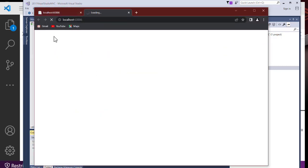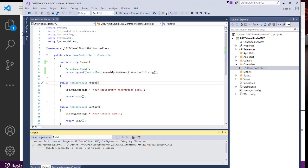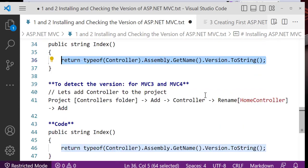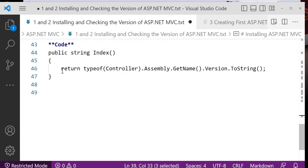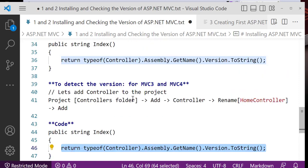Save the file and press Ctrl+F5 to run the application. It will display the MVC version — the same 5.2.9.0 we saw in the properties. The code used is: Controller.Assembly — that is, typeof(Controller).Assembly.GetName().Version.ToString() — which converts the version to a string and returns it. The version keeps updating; currently we have MVC 5, specifically version 5.2.9.0.